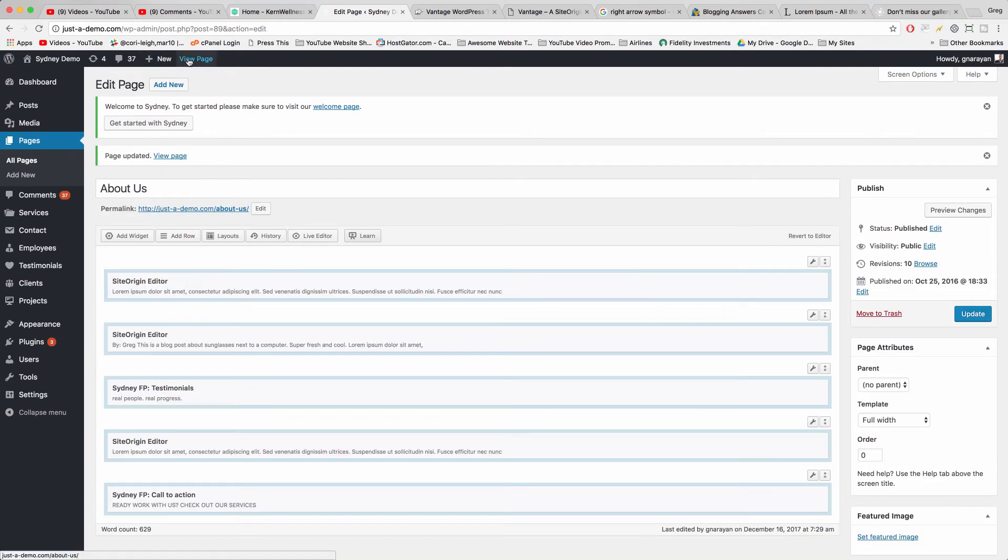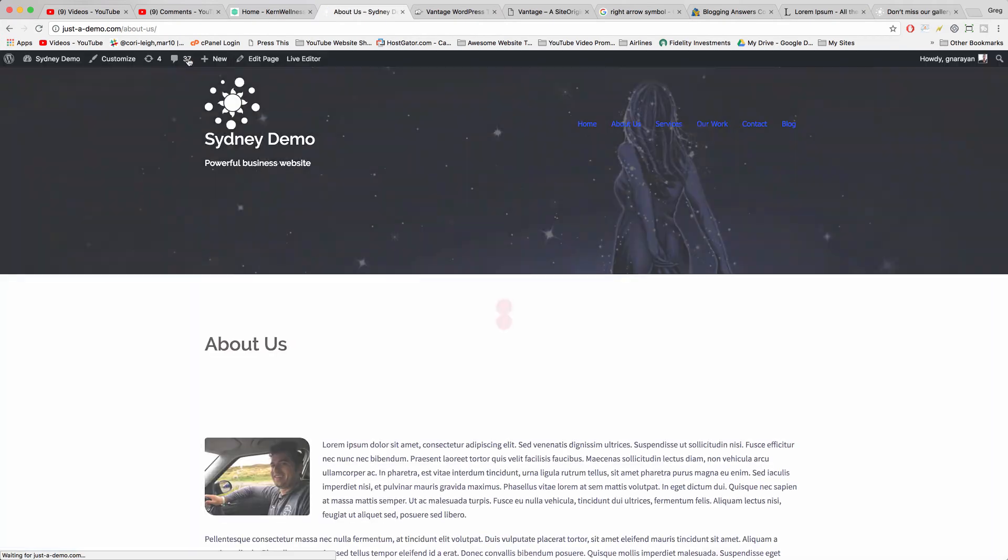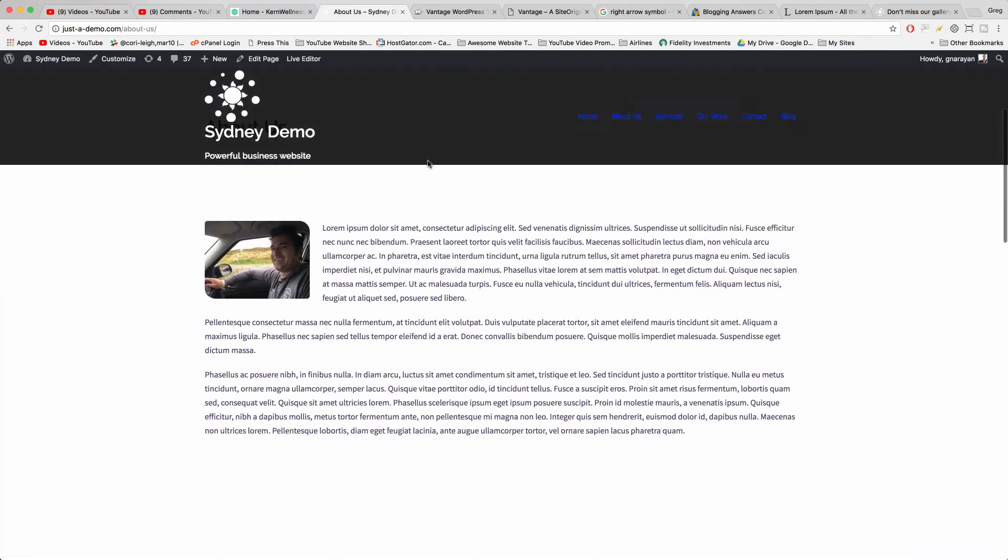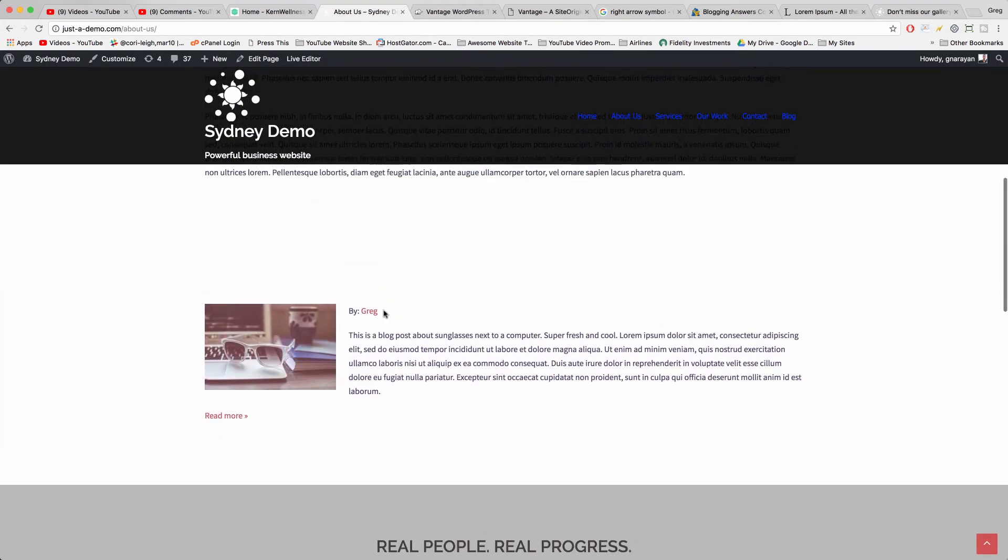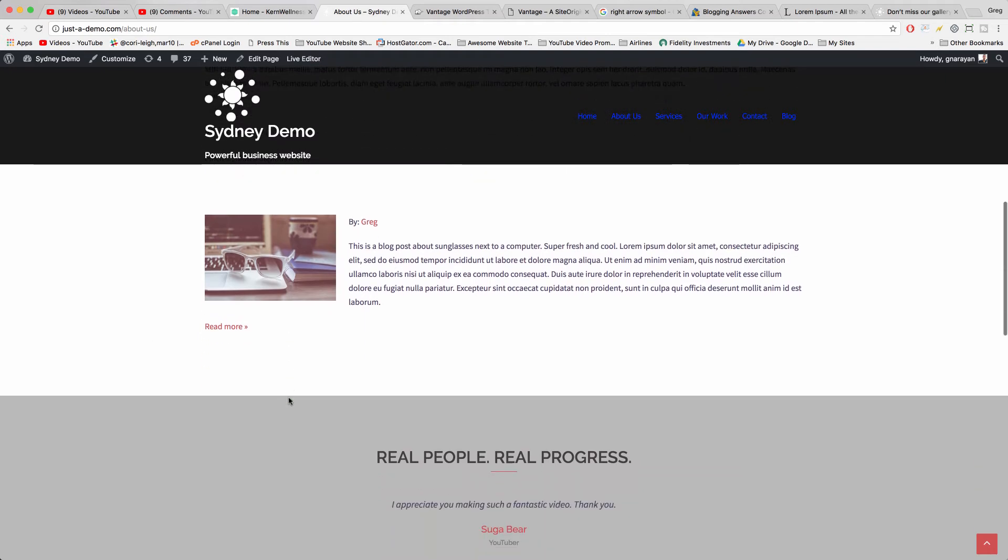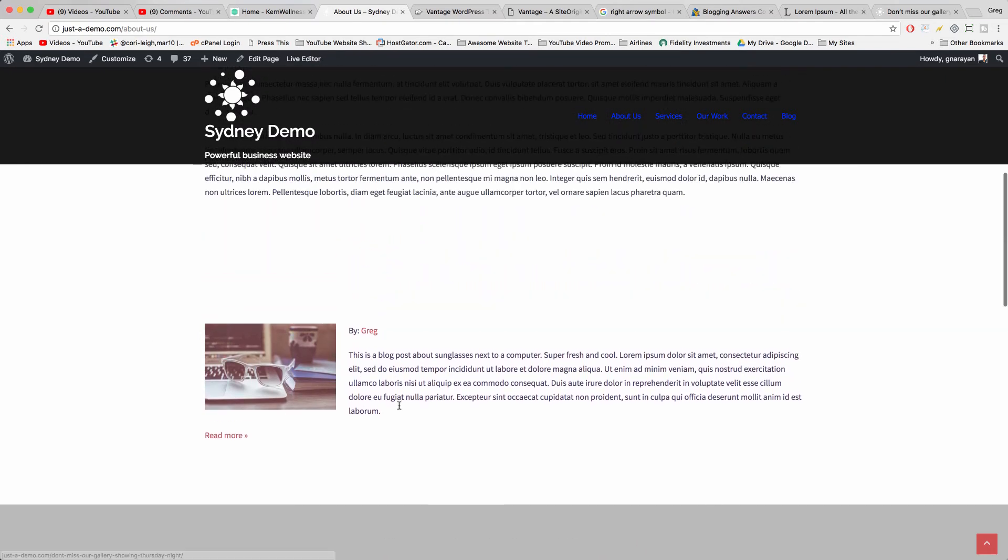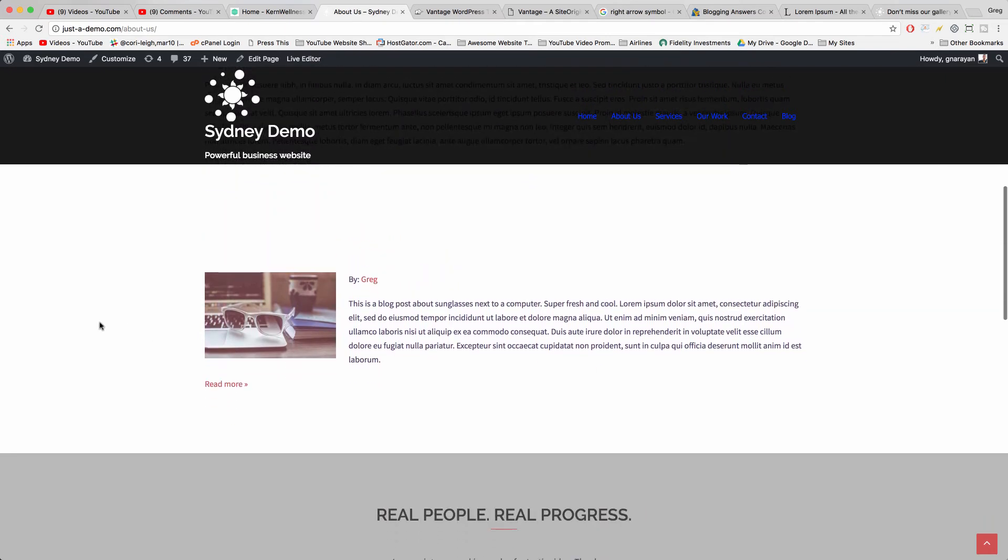So now when we view page, we see we have this little sample blog post down here and you can create multiple of these and just stack them so it looks like a normal blog home page.